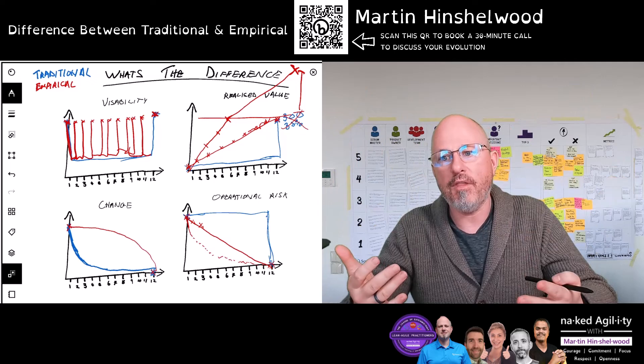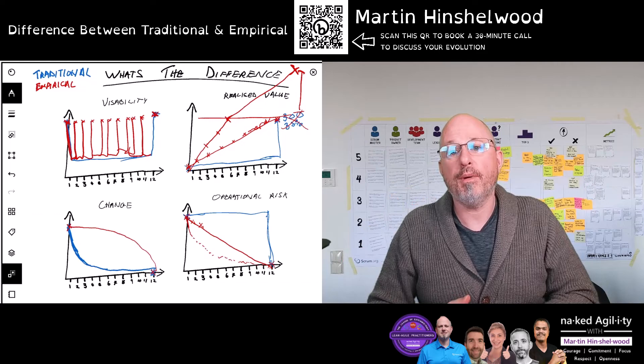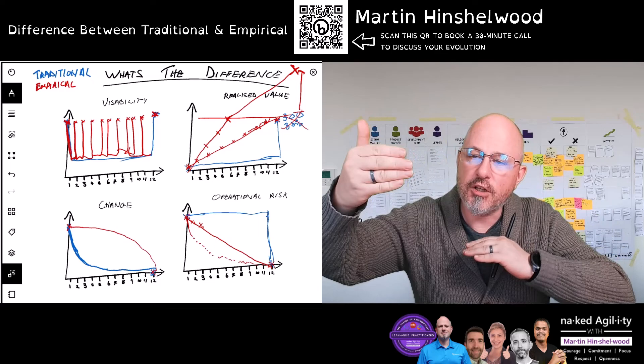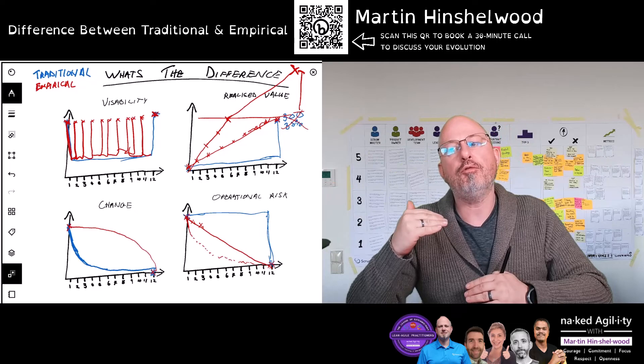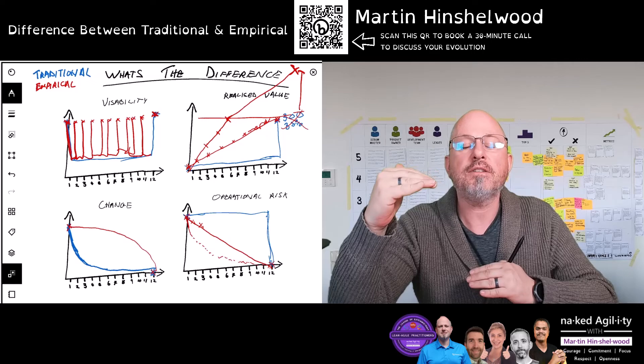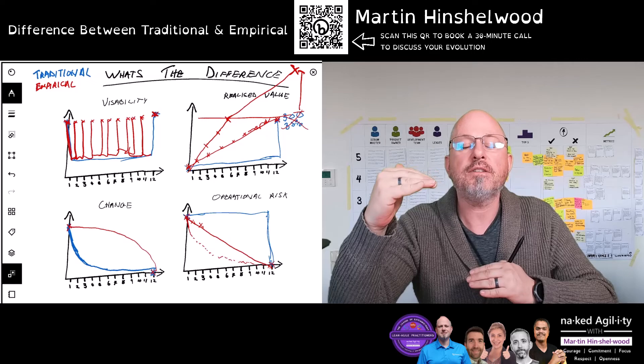And that is what we want to get from an agile process. So even using an agile process inside a traditional organization, we get value, we maximize visibility, we maximize our ability to respond to the changing needs of the customer, we minimize their operational risk, and we continually deliver value that the customer can amortize over time. Those are the superpowers of agile, even within a traditional organization. And if we can change the organization as well, we can get even more.